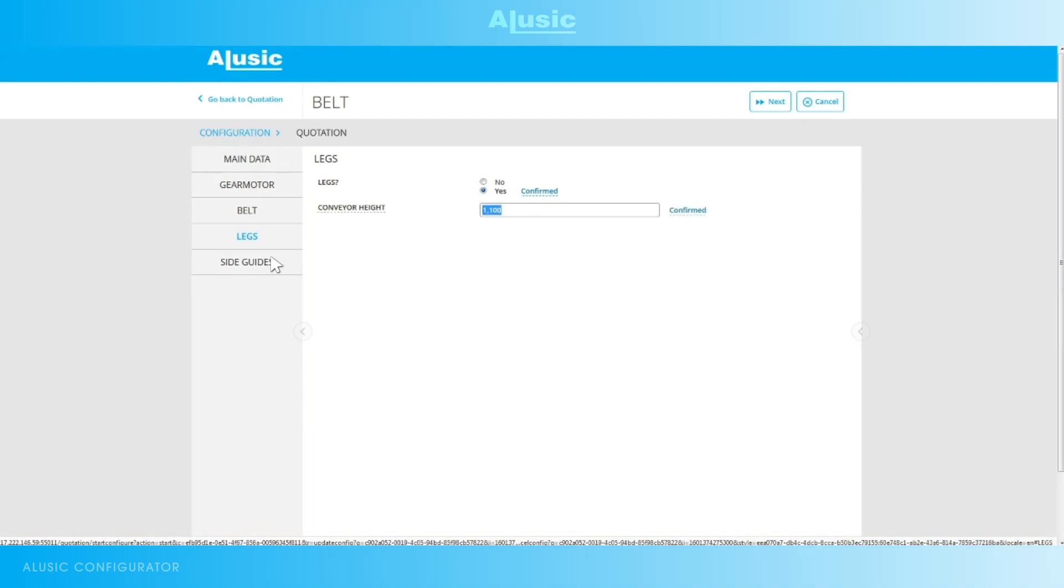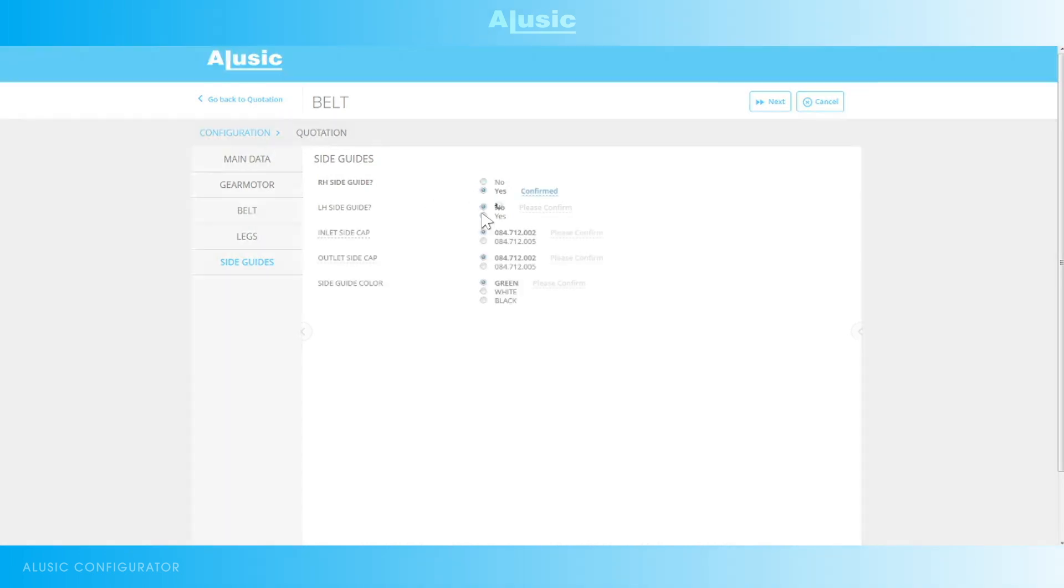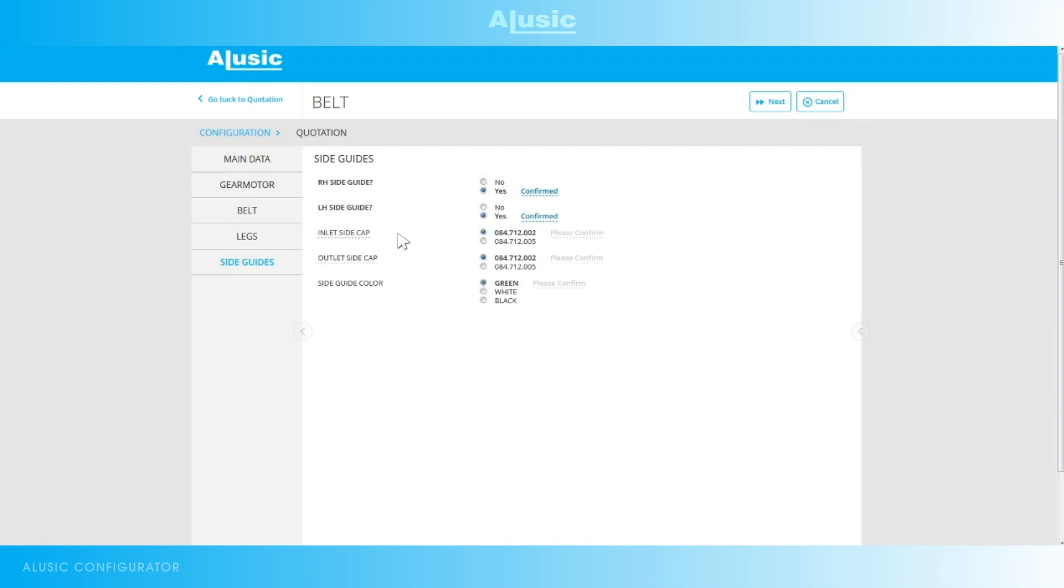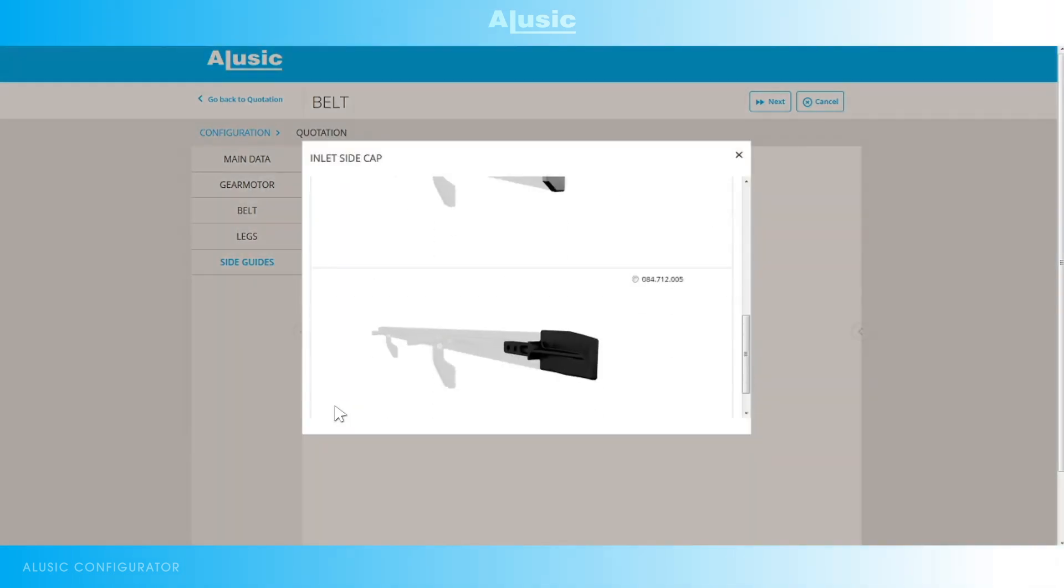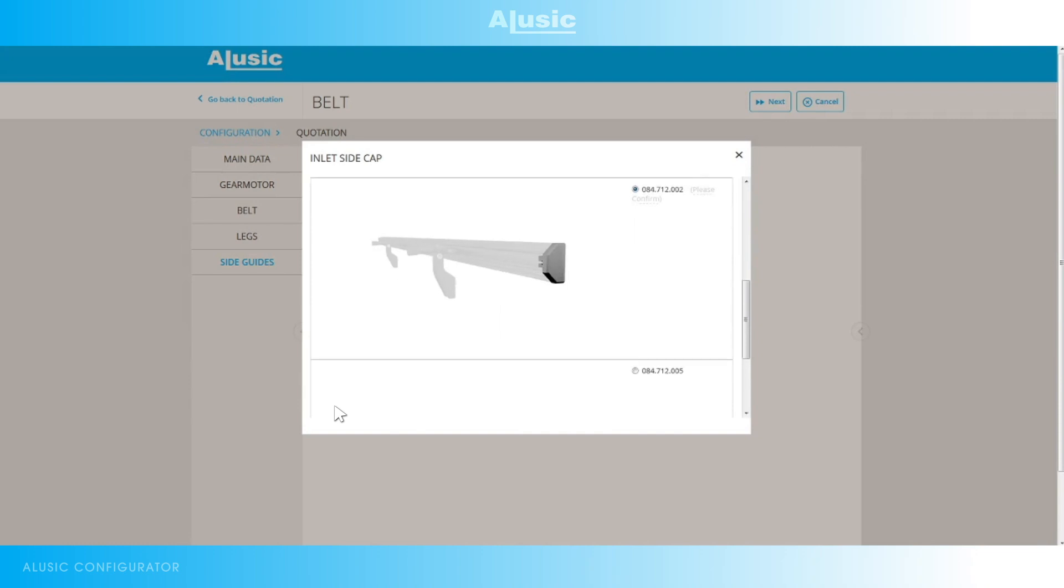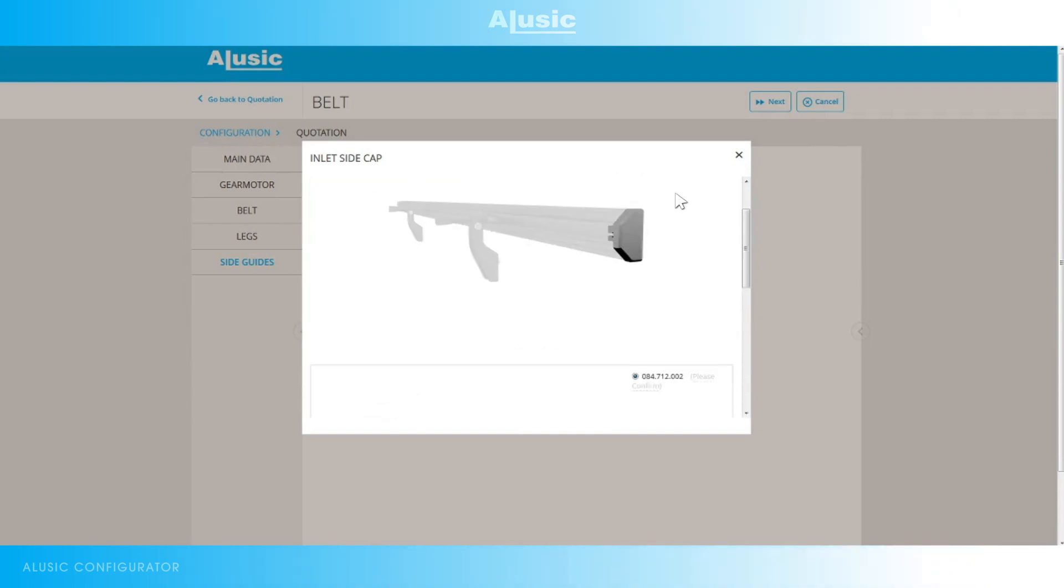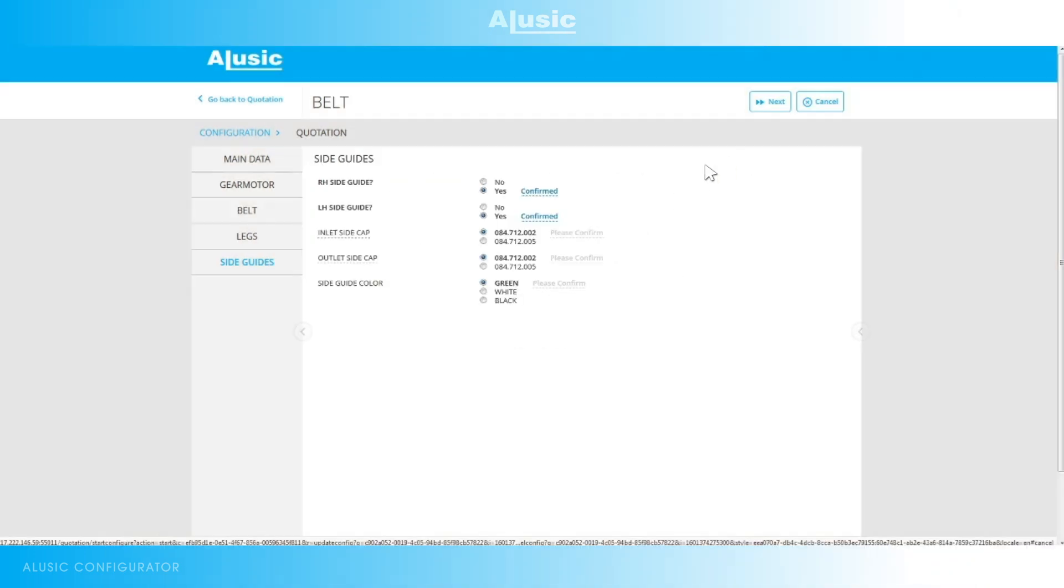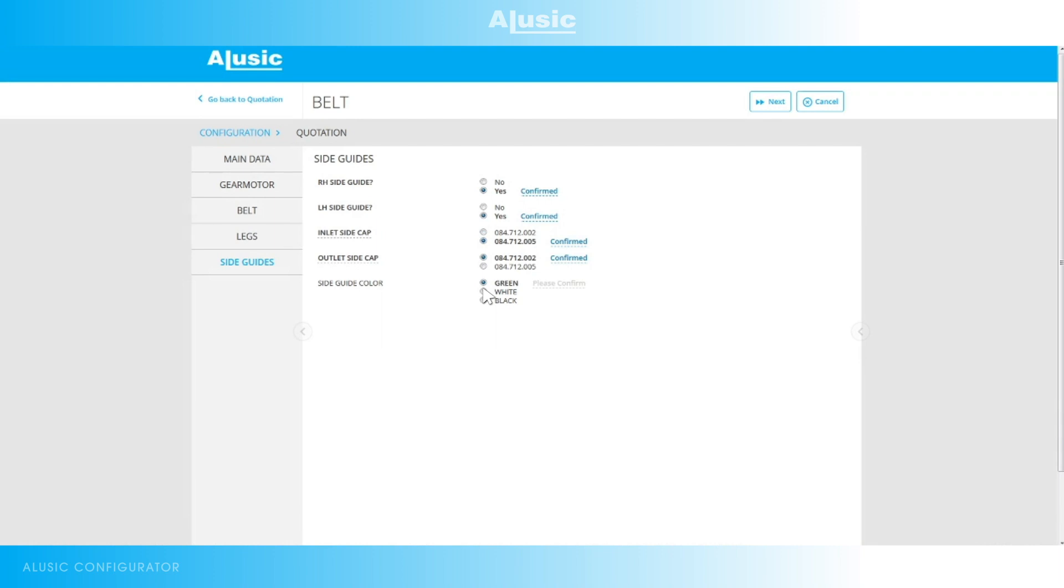The final configuration step is the guide rails. Whether you only want them on the right side, only on the left side or on both sides. And we can also choose the type of cap: an end cap or an entrance cap. In this case we'll choose an input entrance and the end cap at the exit. As we've chosen a white belt in this case we'll also choose a white guide rail.